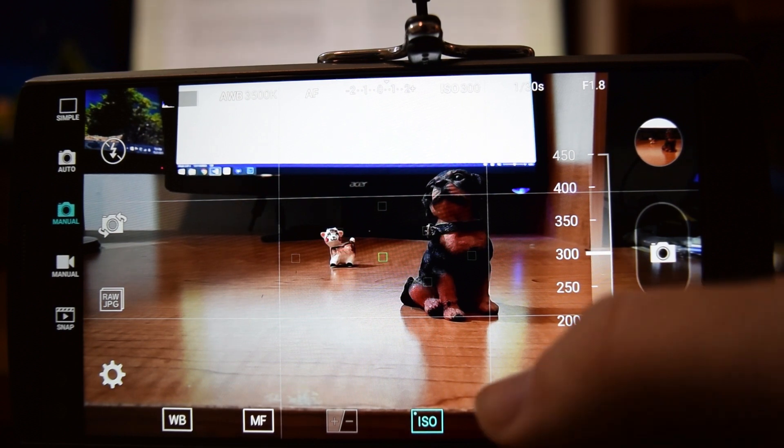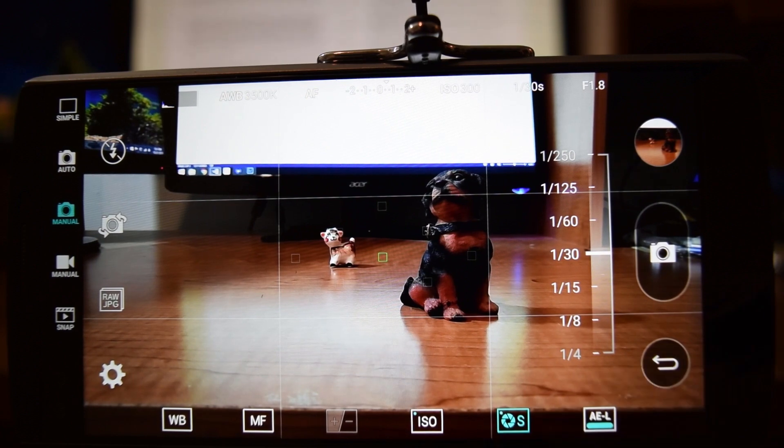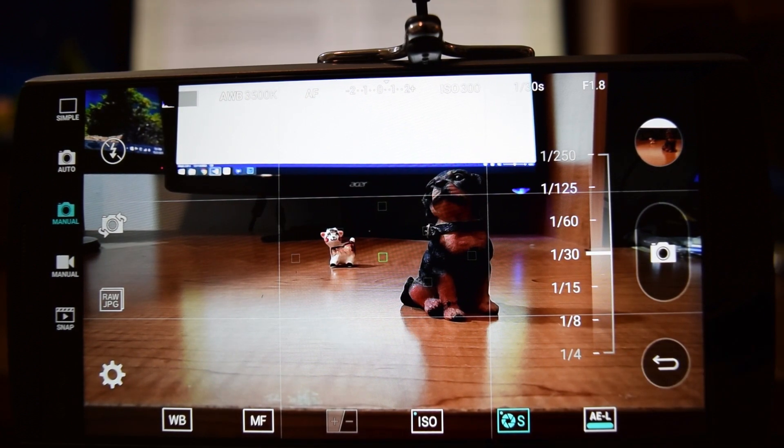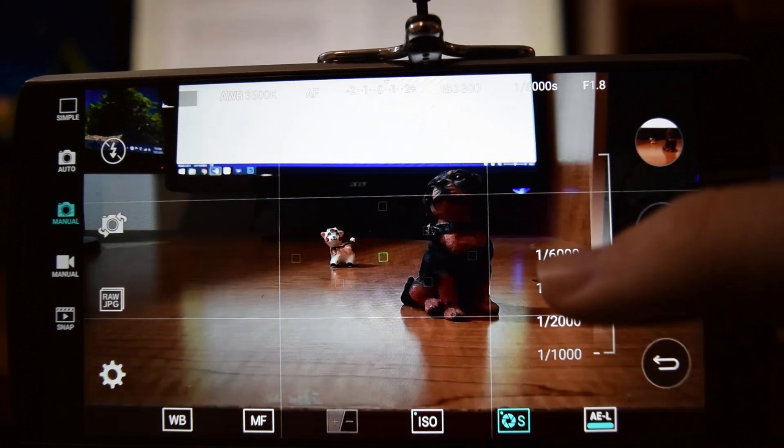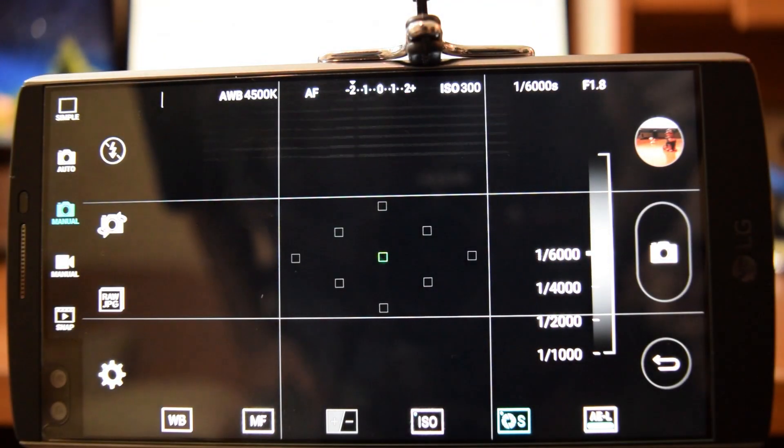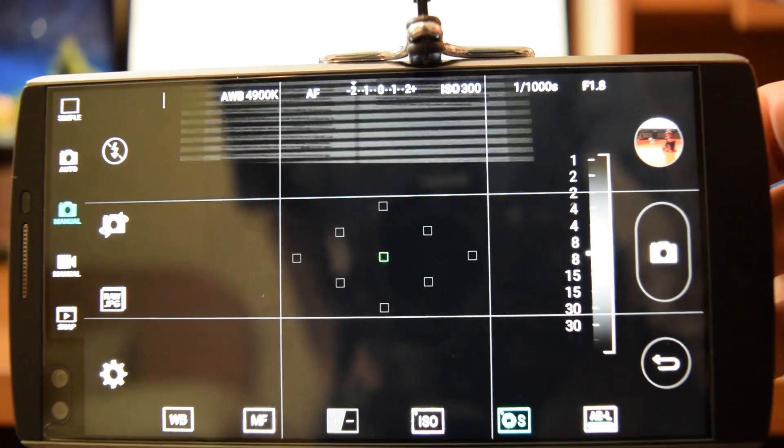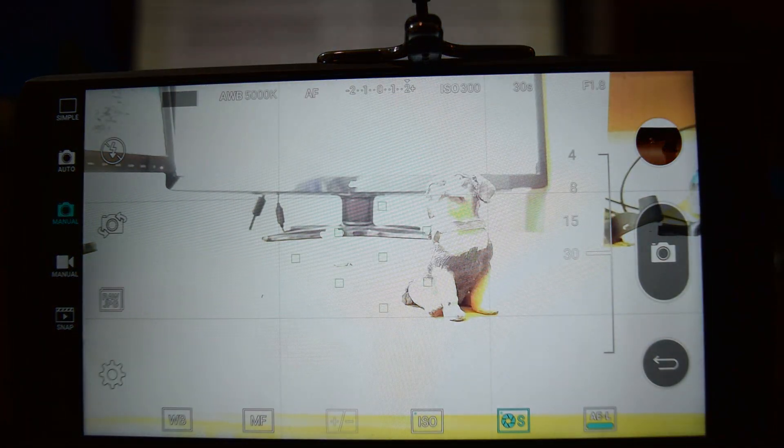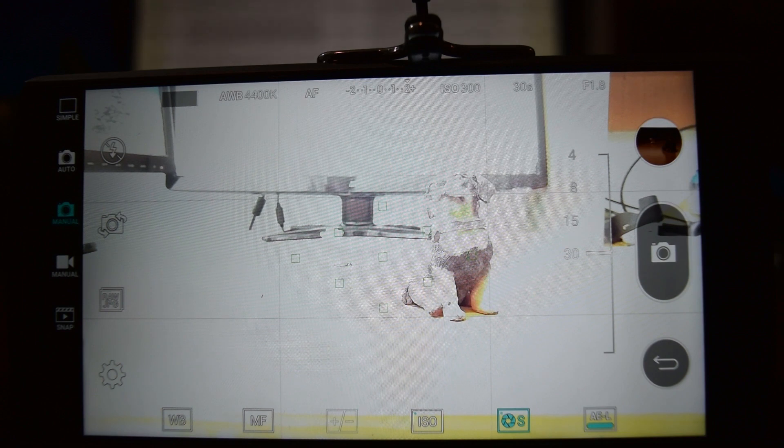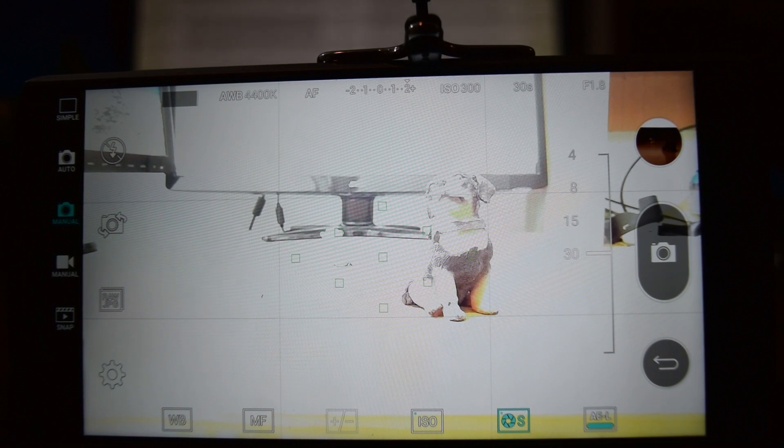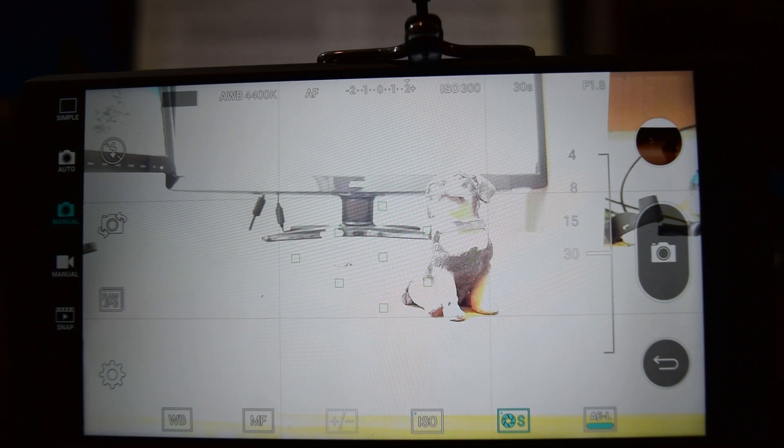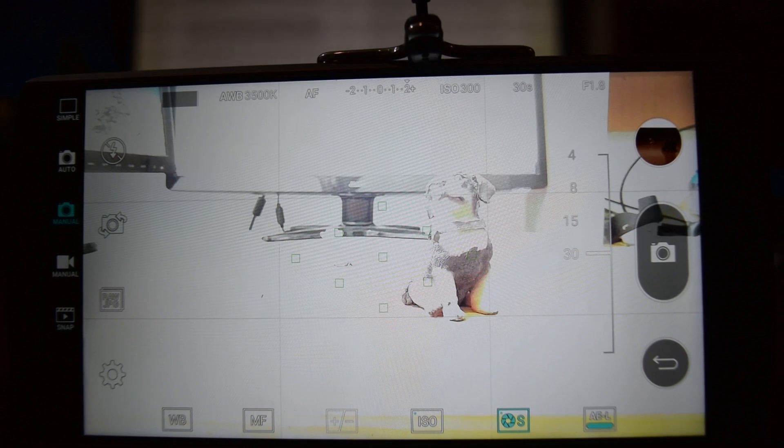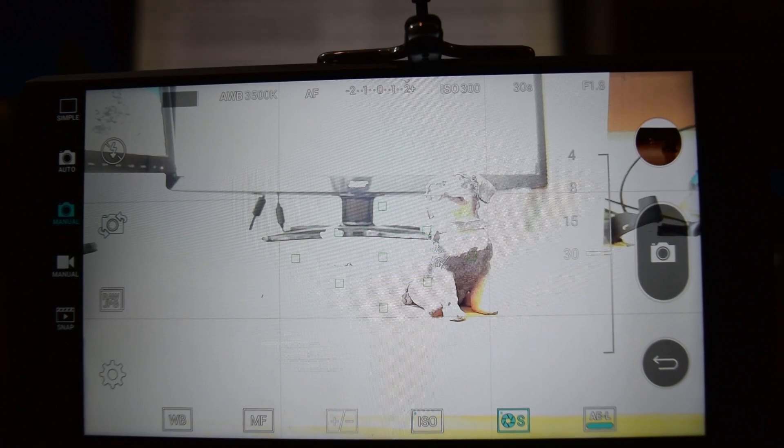Finally, we have the shutter speed. The shutter speed is how long it takes for the sensor to collect light, or how quickly the photo is taken. You can take a photo as quickly as 1/6,000th of a second, or as slowly as 30 seconds for one photo. The faster the shutter speed, the less time the sensor has to collect light, which leads to a darker photo. Of course, the opposite is true. The longer it takes to take a photo, the more light the sensor is able to collect.